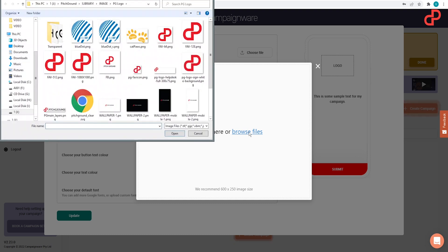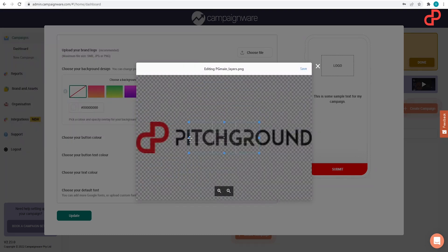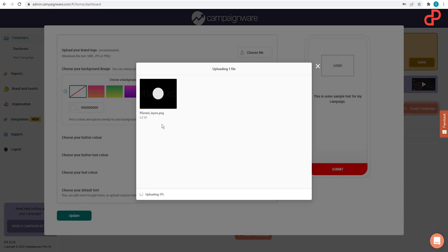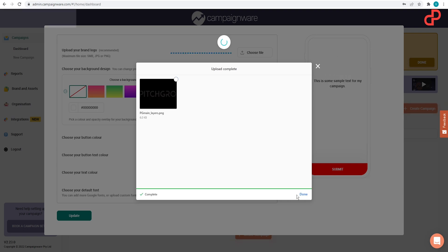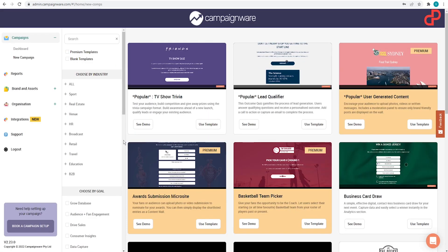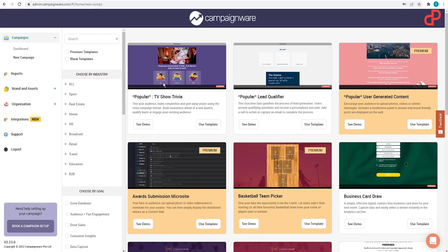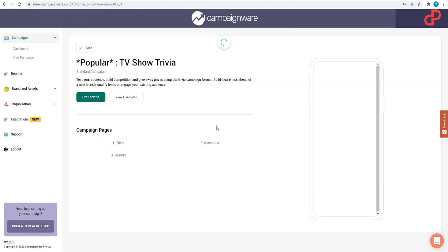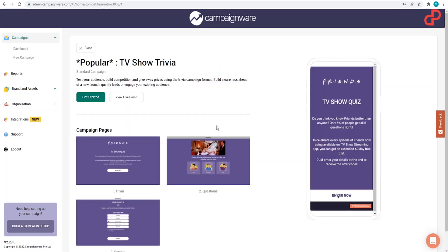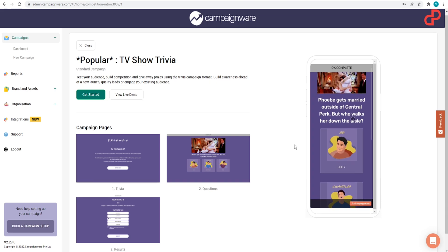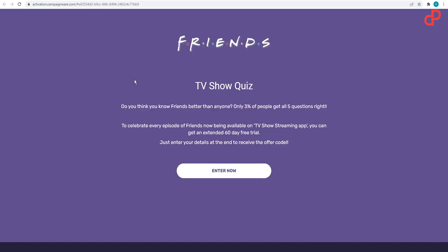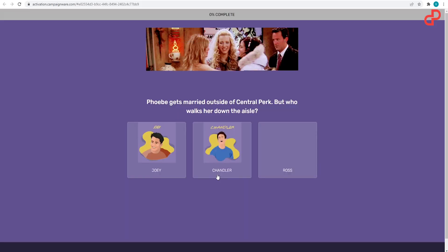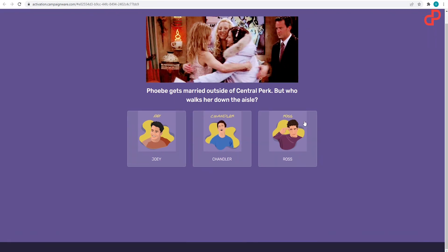Campaignware is a platform that enables you to create all types of interactive content in minutes. Create gamified quizzes, competitions, polls, trivia, surveys, user-generated content campaigns and more. You just add your branding, select a campaign template, customize it, and then go ahead and share it via social media, email, or upload it directly on your website.